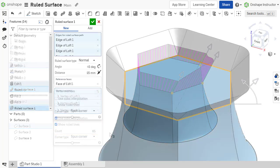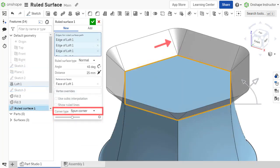The corner type can also be adjusted. A spun corner uses curved spun corners to connect adjacent surface edges, if possible.